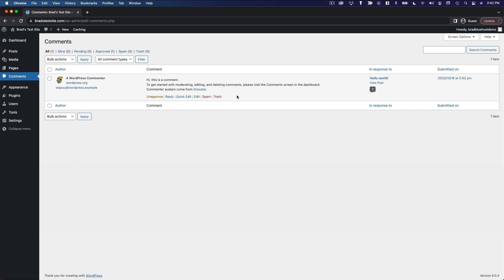You can also take any of those actions for multiple comments using the bulk actions menu here.